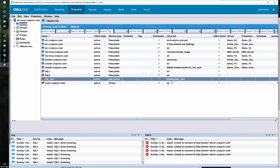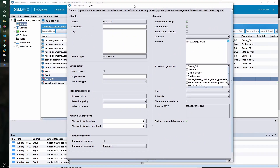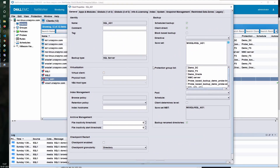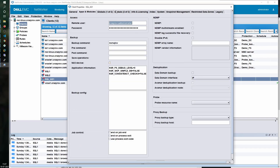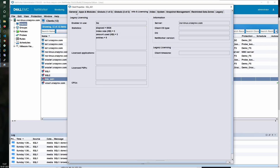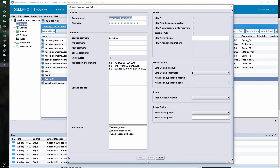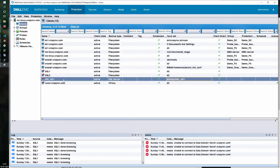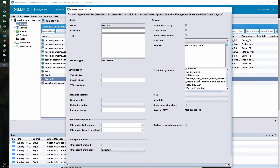The save set is MSSQL. Whenever you have an availability group, you have MSSQL hash and the name of your availability group. Let's quickly take a look at the properties. Nothing much relevant on the general tab, but if you look at globals 2 of 2, you will see that the administrator at SQL 1 has been added automatically to this group. This is mainly required during registration because the restoration is to be done on the target. Whatever advanced settings you had selected will show up in your application information. Let's go ahead and add this to the SQL group.